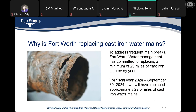Why is the City of Fort Worth Water Department replacing cast iron water mains? Firstly, to address frequent main breaks. As most of you are aware, we have frequent breaks all over town on some of our old cast iron lines. To that effect, we've committed to replacing 20 miles of cast iron water mains every year. For this fiscal year, we will have replaced approximately 22.5 miles — a little bit ahead of what we promised to deliver.